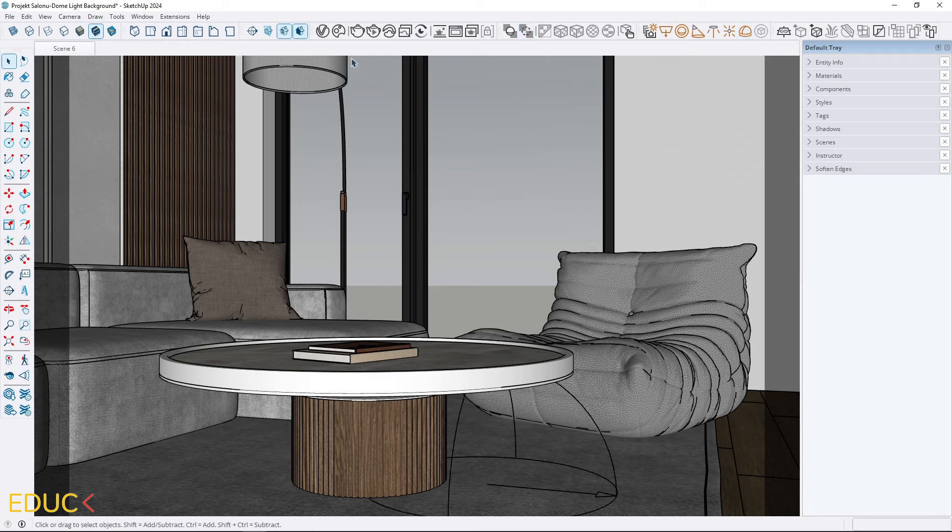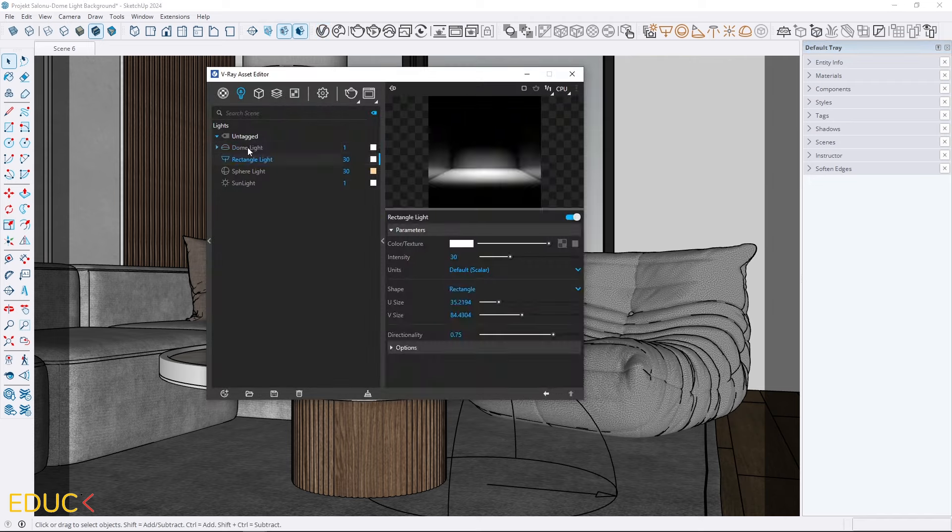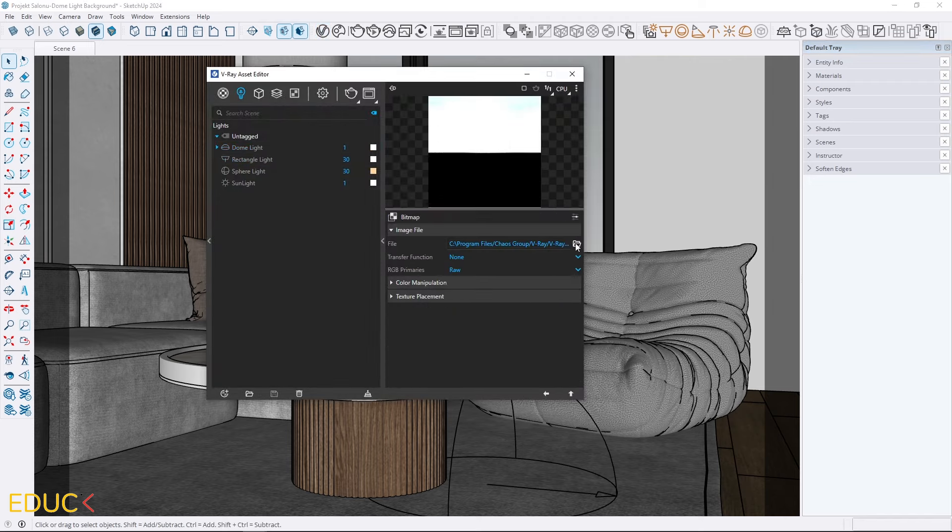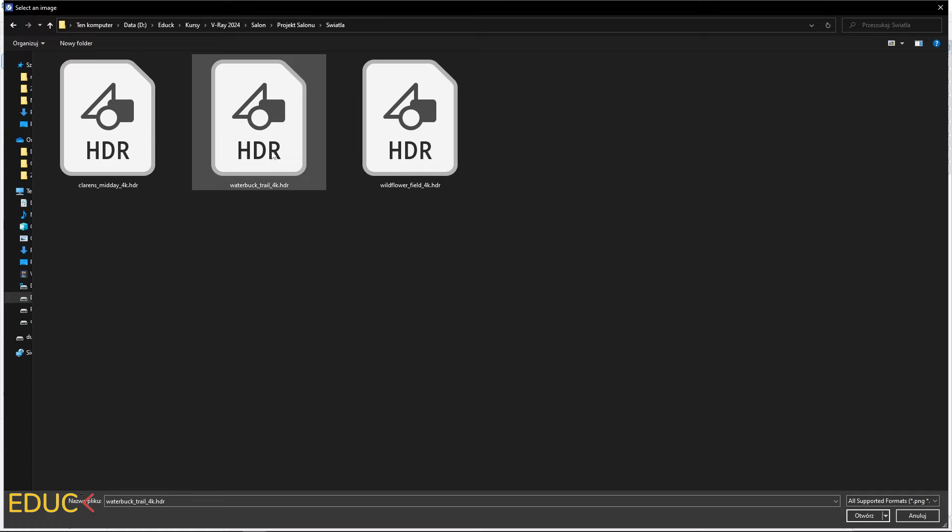Then, I go to Asset Editor. In the dome light properties, I upload an HDRI map.